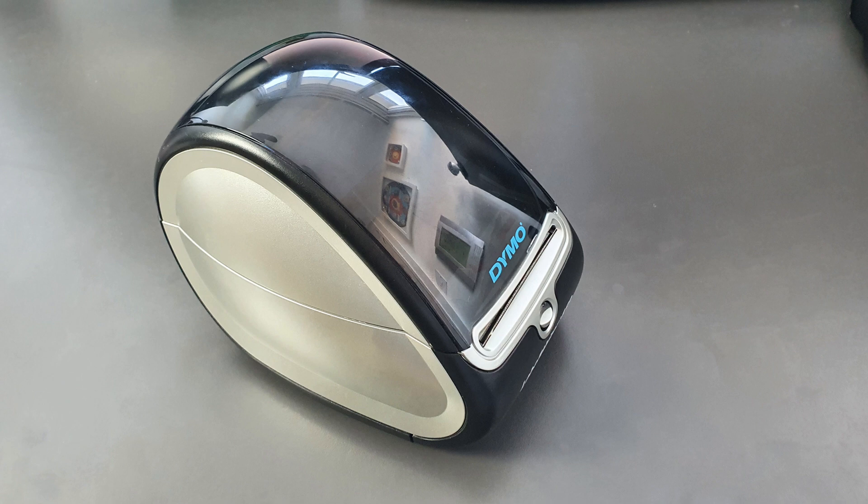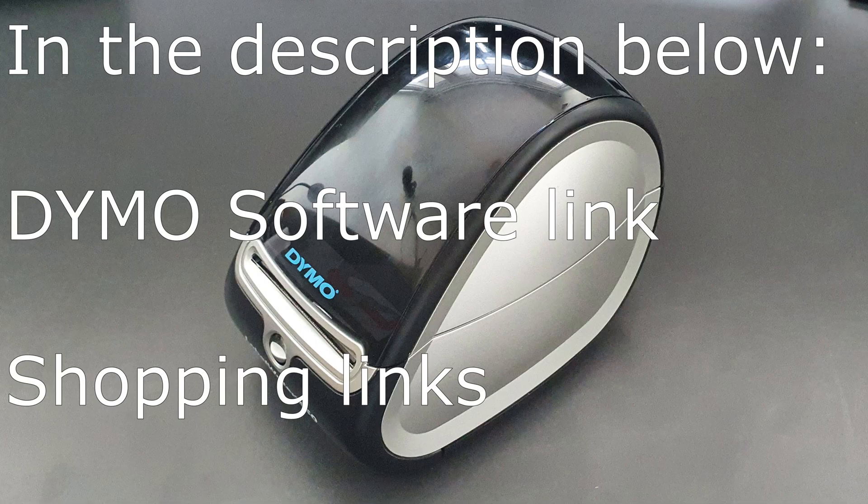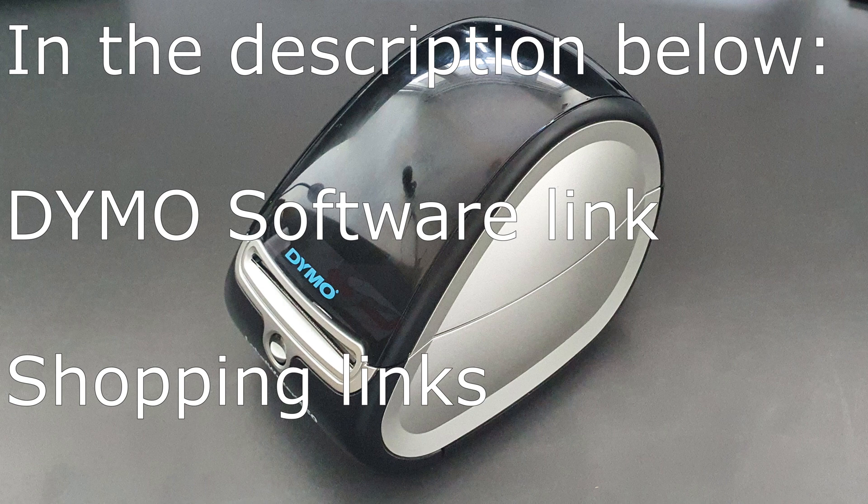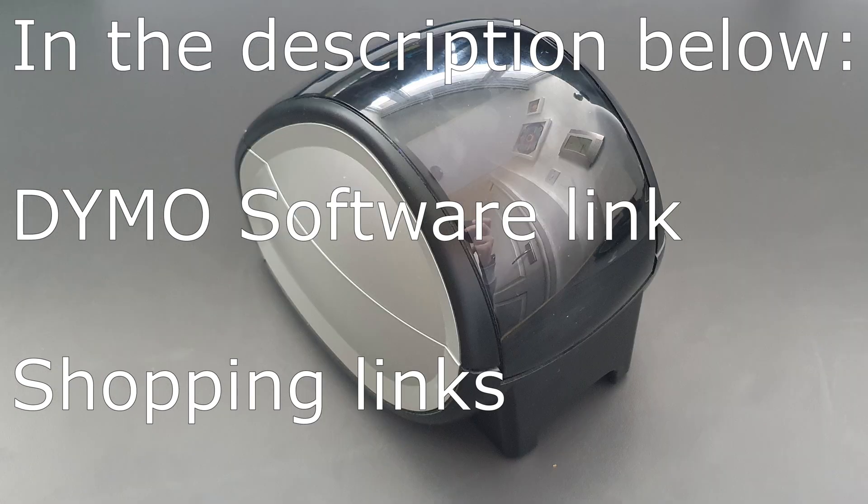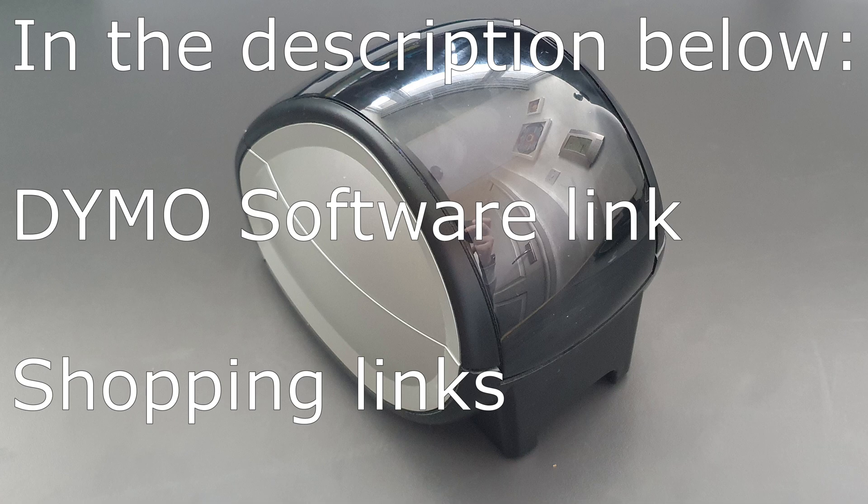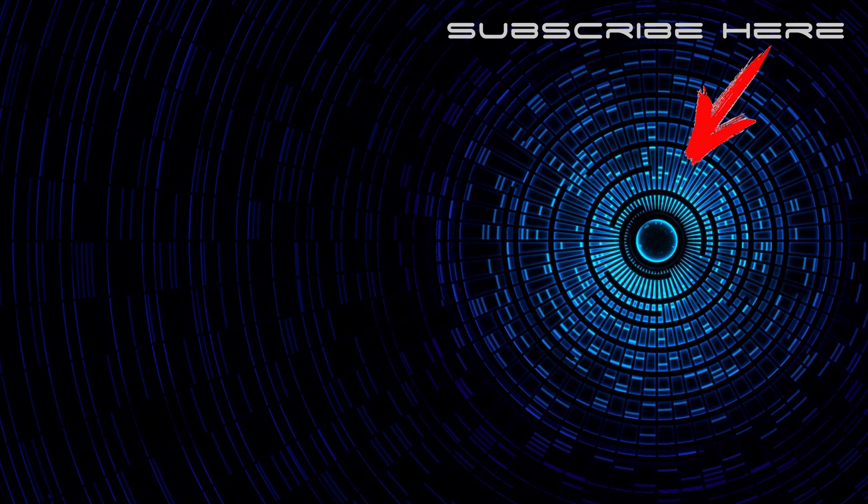That's the end of the video really. It was just to tell you about this Dymo Label Writer 450. I've put links if you want to purchase one in the description below. Thanks for watching. If you enjoyed the video, give us a like and don't forget to subscribe to the channel. See you soon.